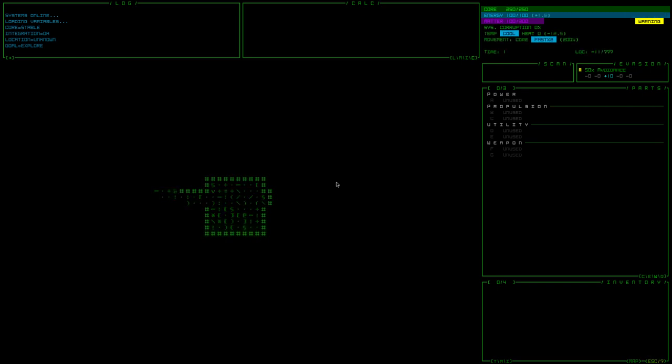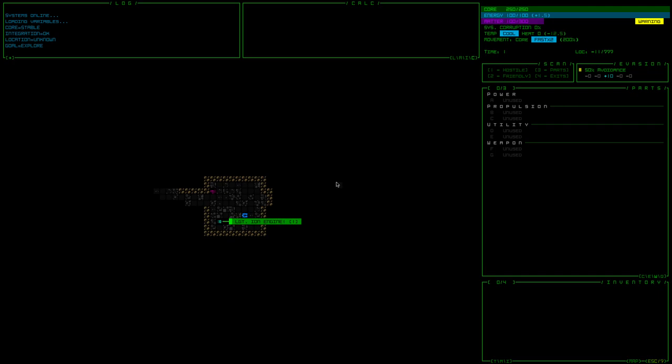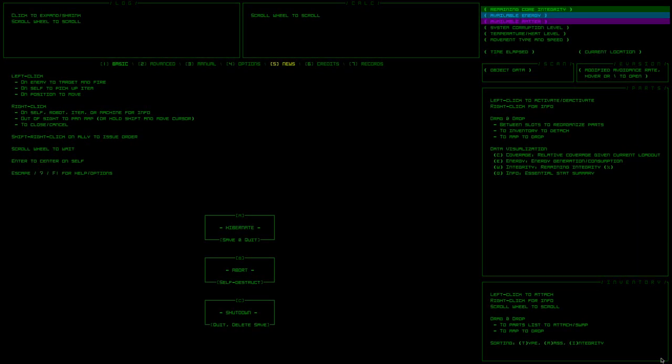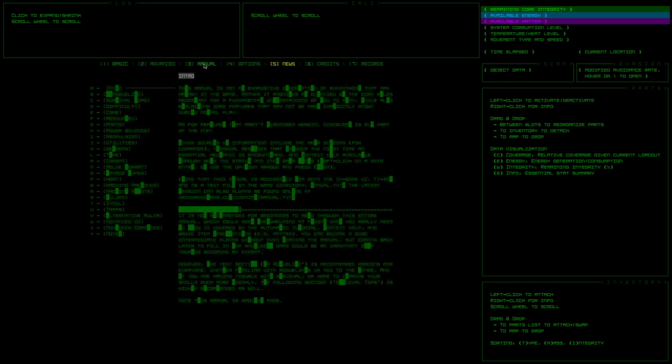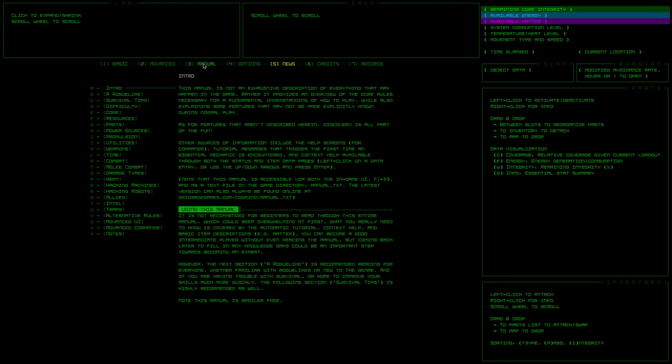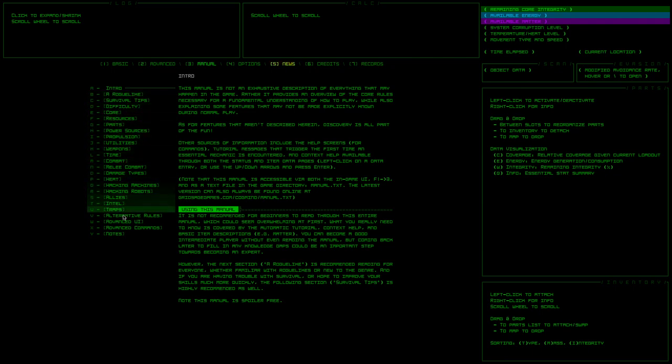I think I might see what the inspiration for the visuals here are. Oh man, I wonder if there is like an actual ASCII mode or something that I can play as, because that would be fun. Manual seems like a good thing to look at right now. Oh no, don't have to explain that to me.